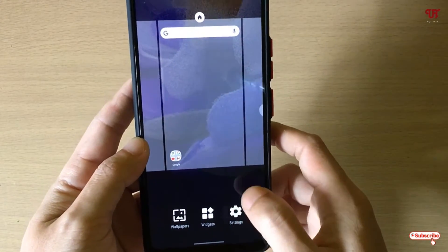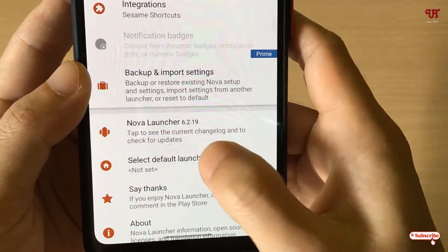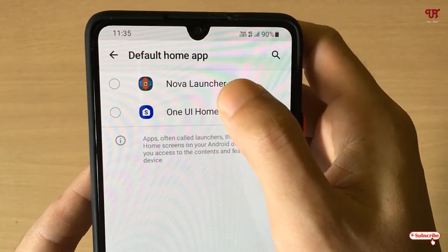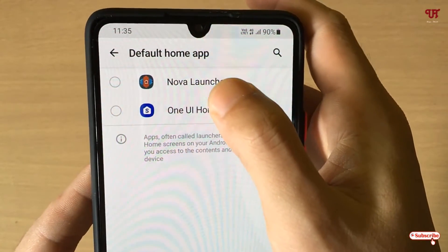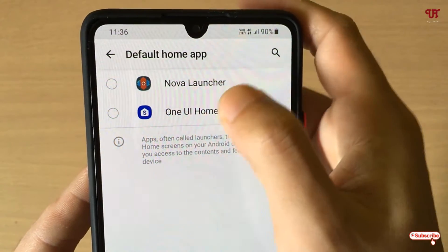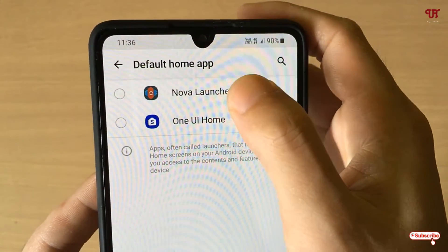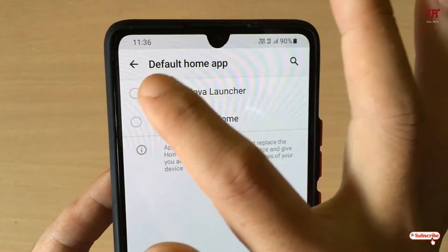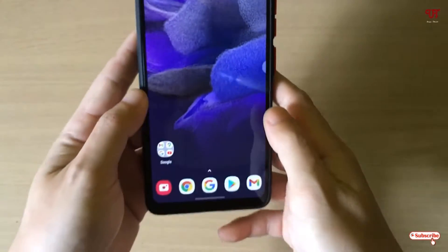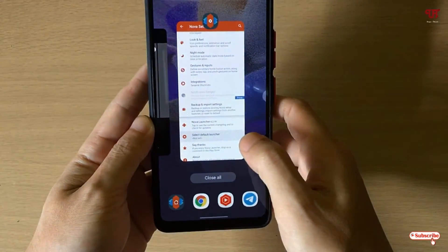Here you can see I have two launchers — one is my Samsung One UI launcher and the other is the third-party Nova Launcher that I just installed. Let me select Nova Launcher as my default launcher.